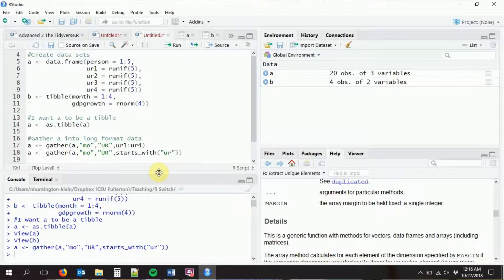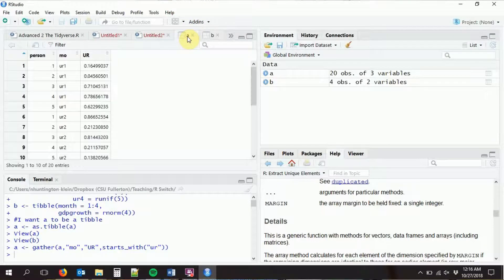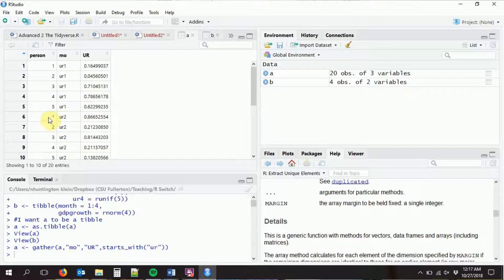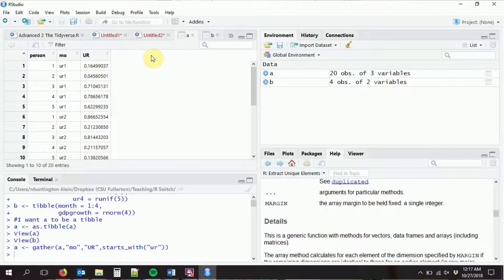Now if we look at A, we can see it is in long format. We have persons one through five with month one, then again month two with persons one through five, and so on. The unemployment rate is stored over here. We have four observations per person now.